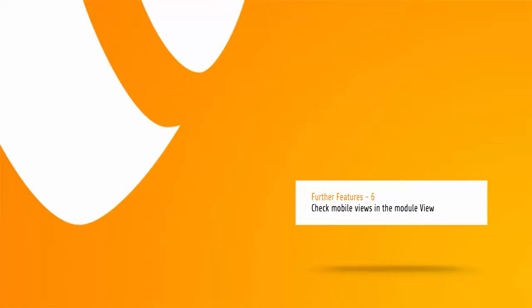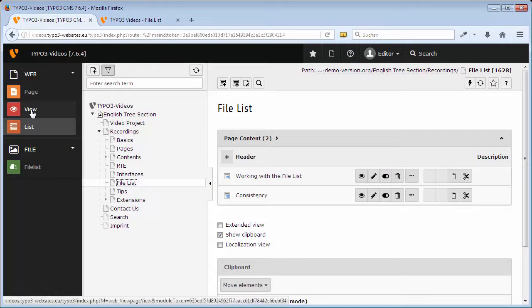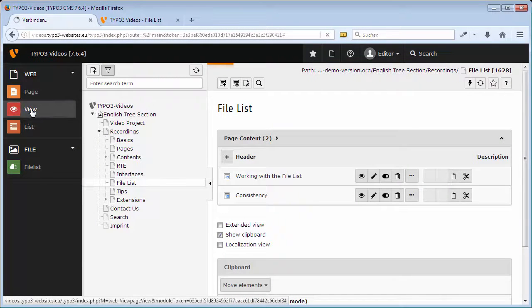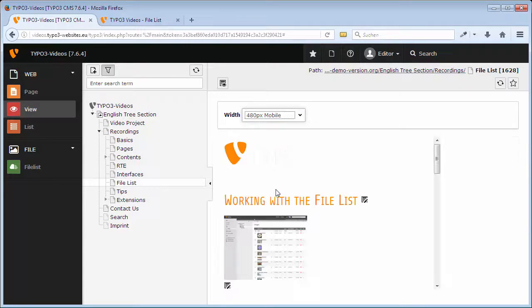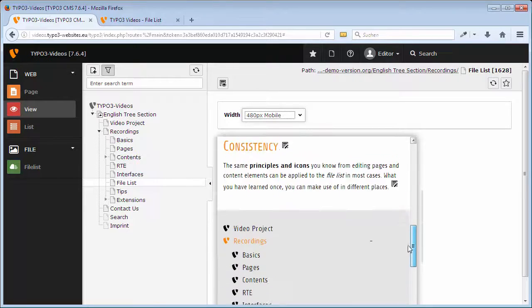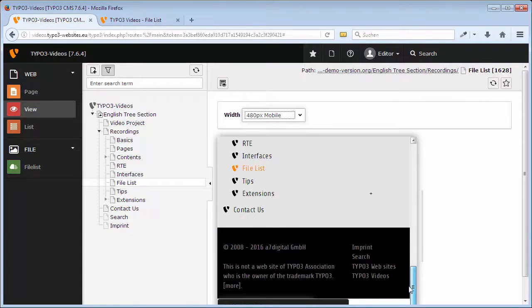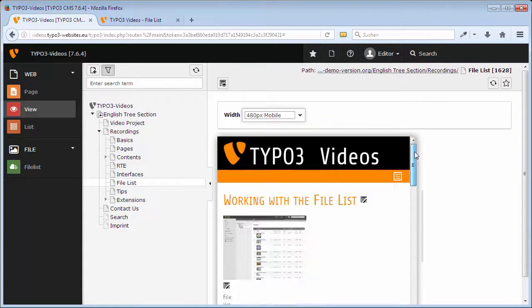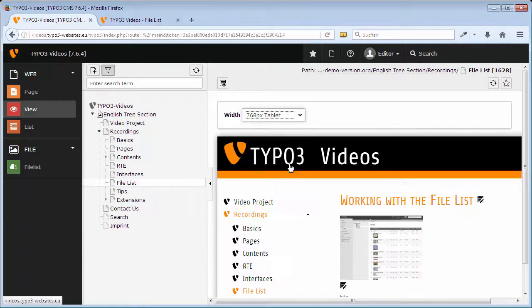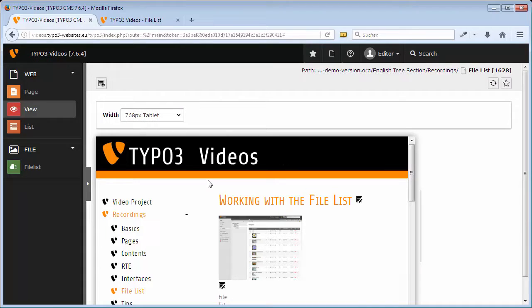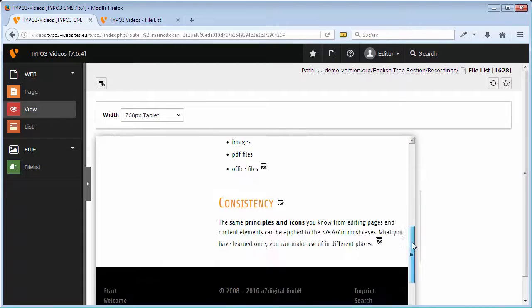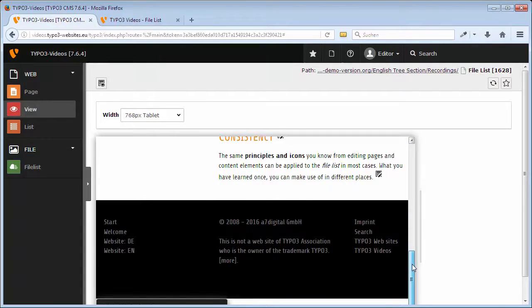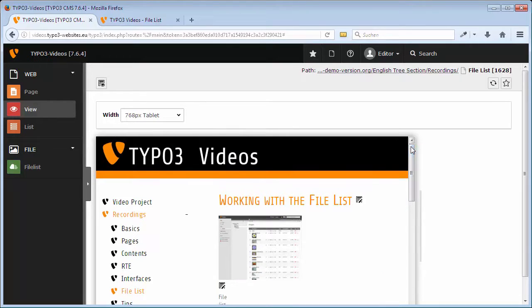To check what your website looks like in different mobile devices, in the module view you have several choices like for example the view in a mobile phone with a display of 480 pixels or a tablet with a screen of 768 pixels. The icons of the frontend editing are again only visible for you as you are logged in.